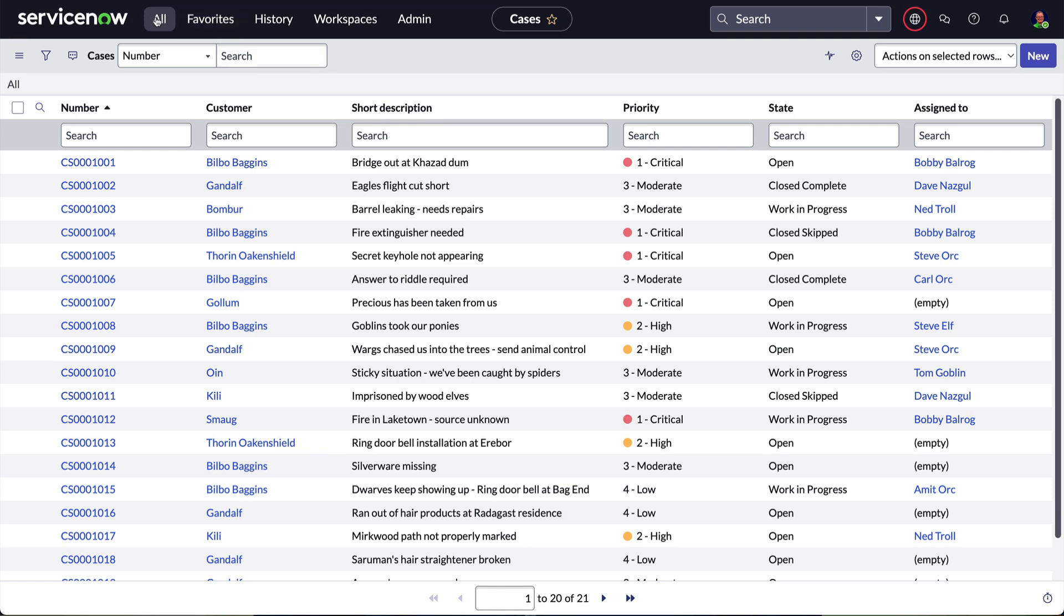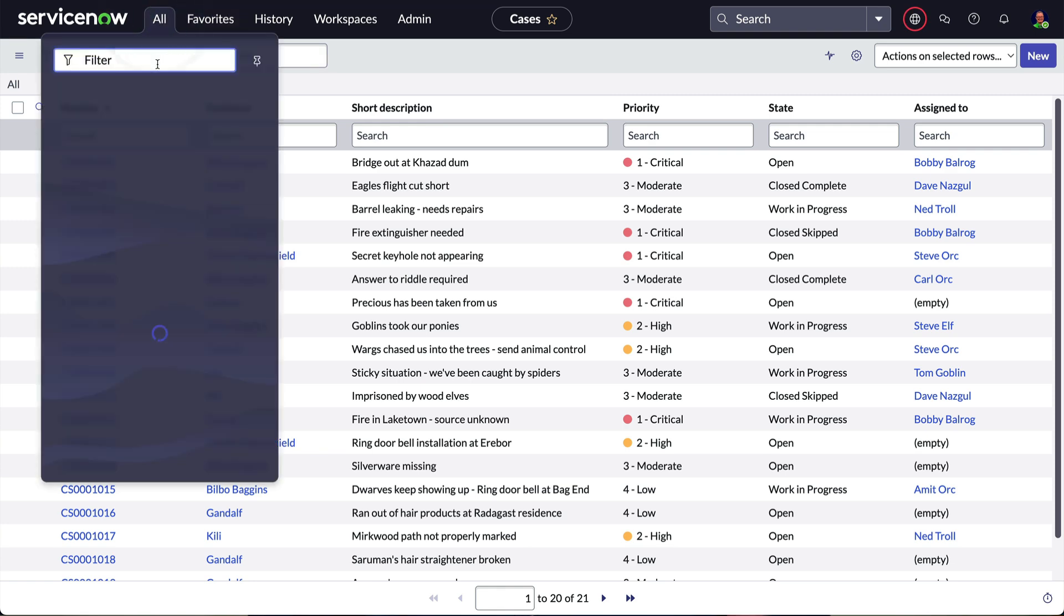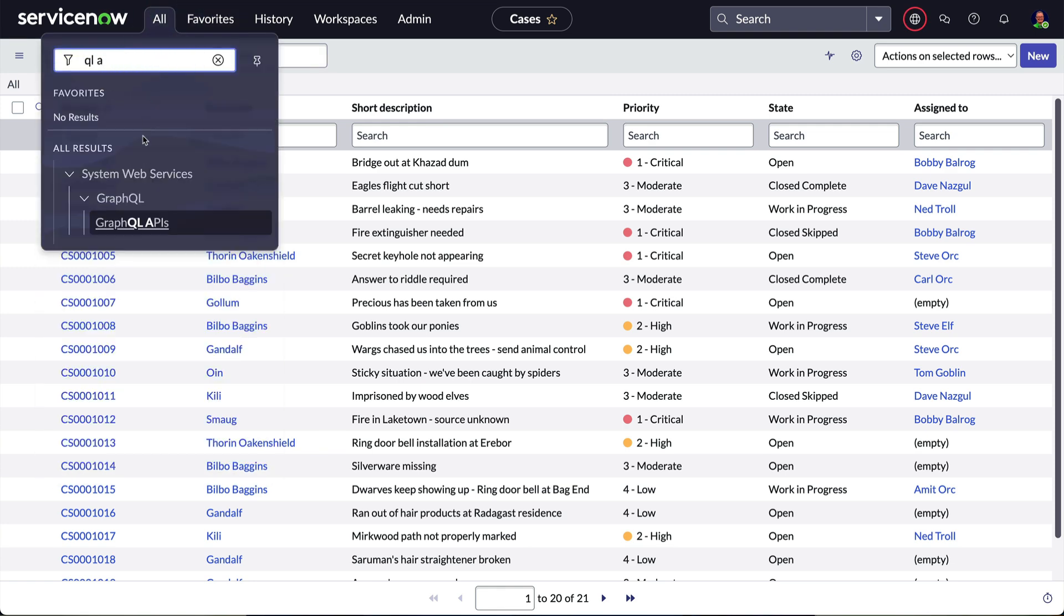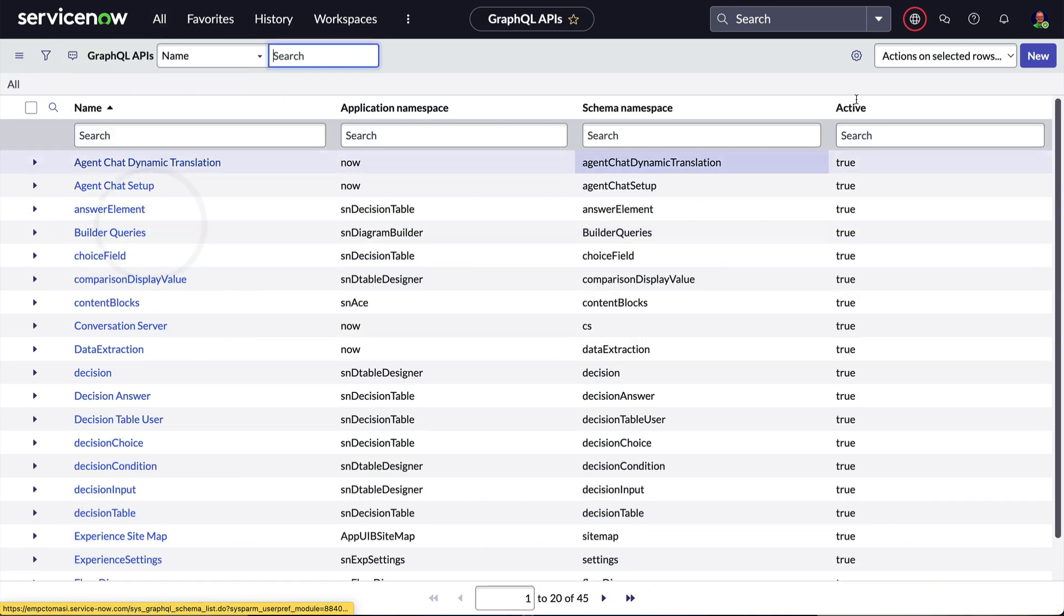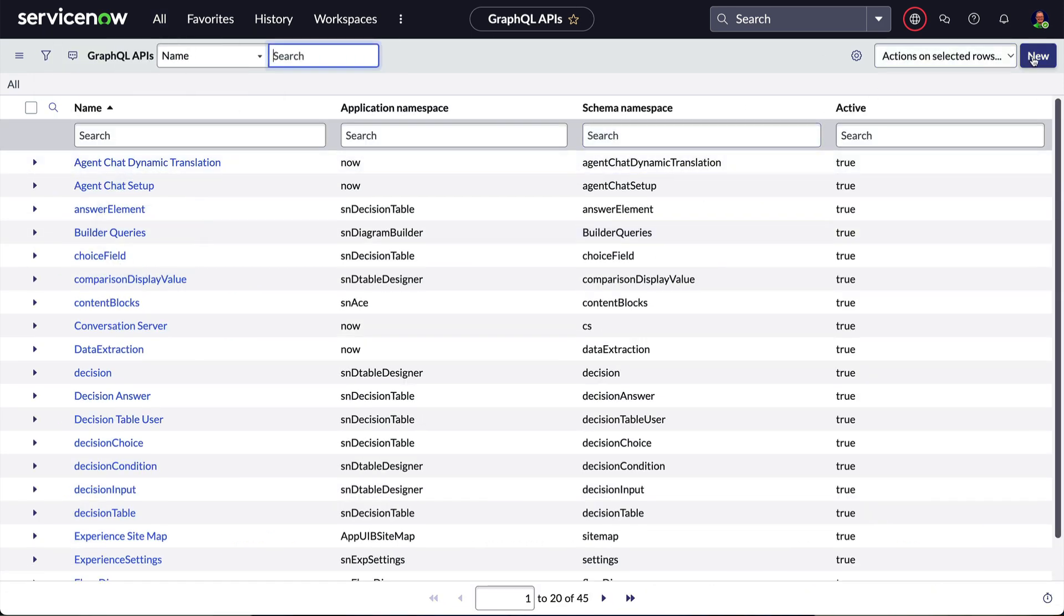Next, we'll navigate to All, System Web Services, GraphQL, GraphQL APIs, and create a new record.